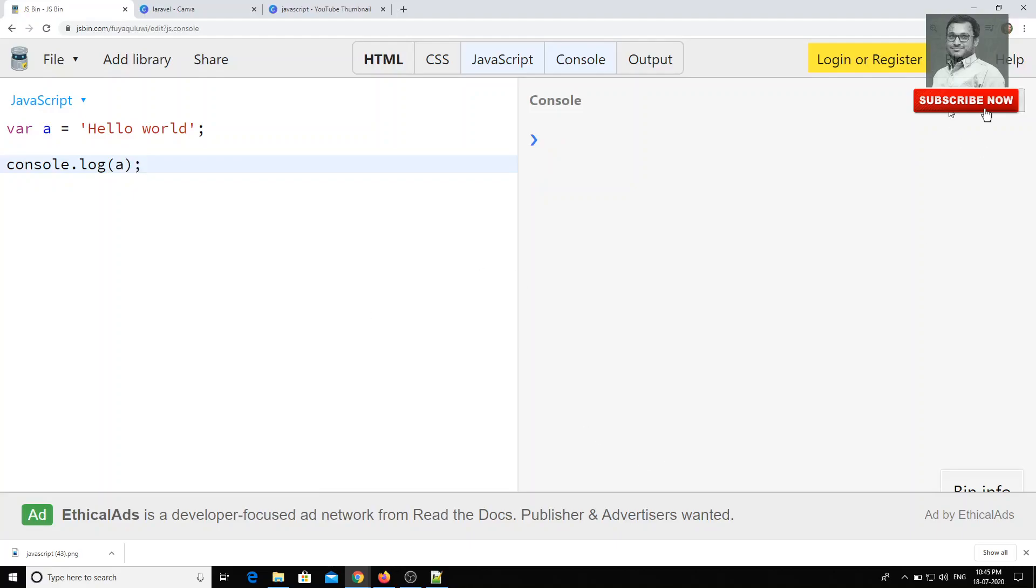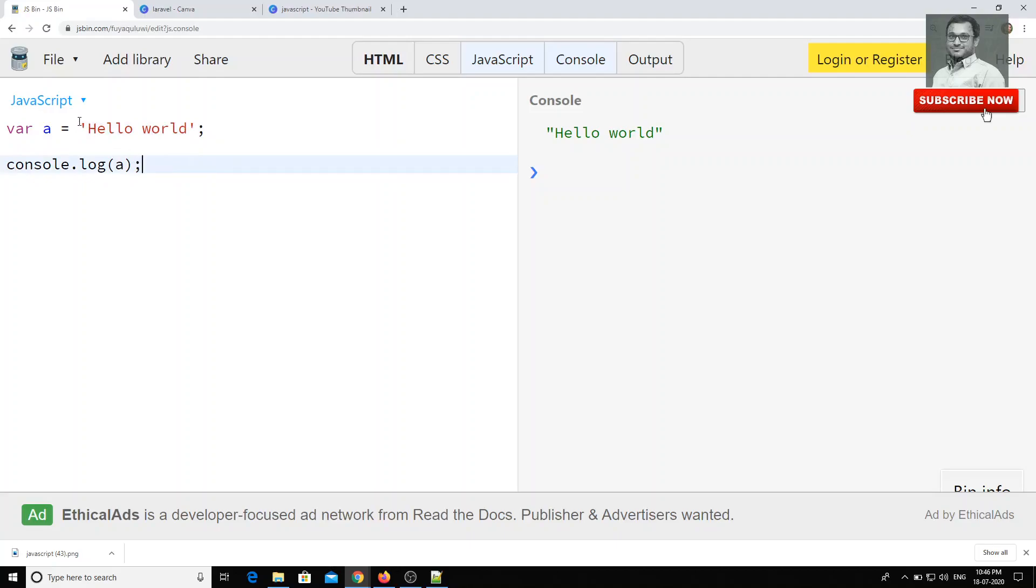Now you can think that string is nothing but what we can say as array of characters. So that means whatever the array functions you are applying on the array, those all can be applied for this string also. For example, if I want to get a[1]...